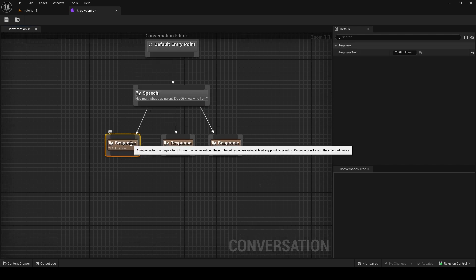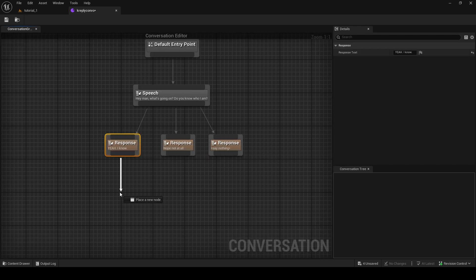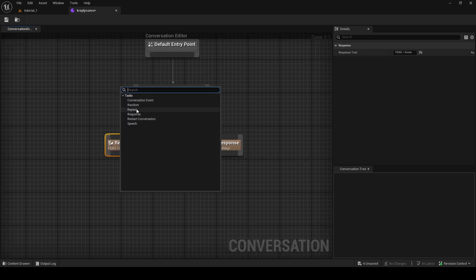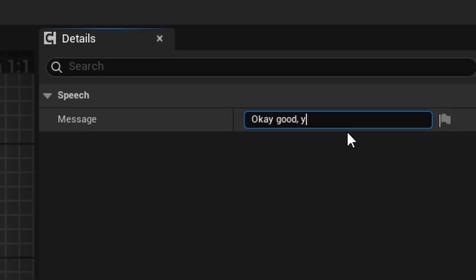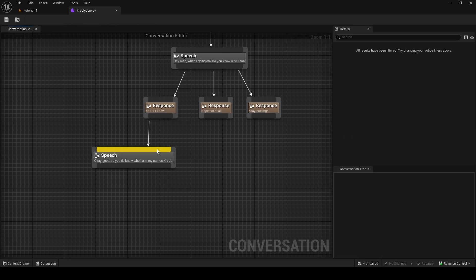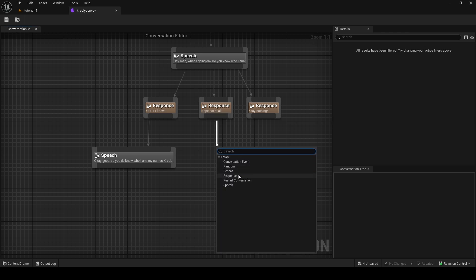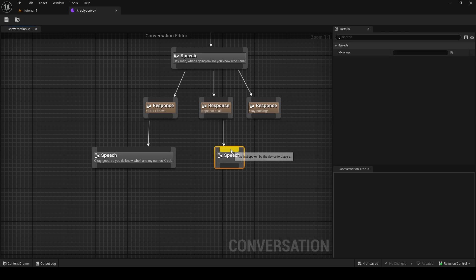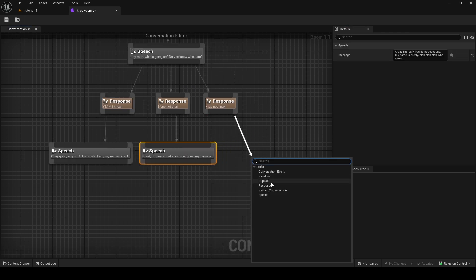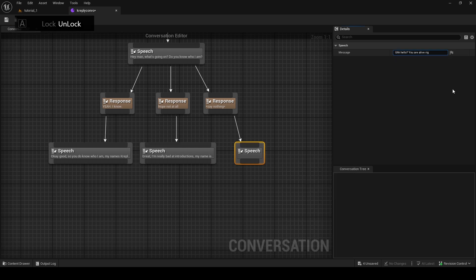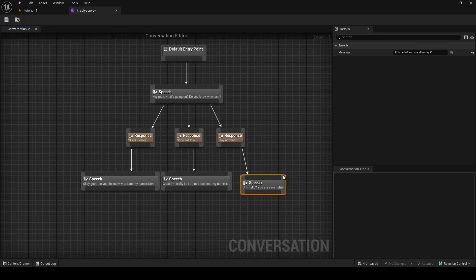From these responses, we can then attach more Speech nodes. When the player says 'Yes,' the character replies: 'Okay good, so you do know who I am.' We can add another speech for when the player says 'Not at all,' and then when the player says 'Nothing,' the character says: 'You are alive, right?' So here are some nice little dialogue options branching out.